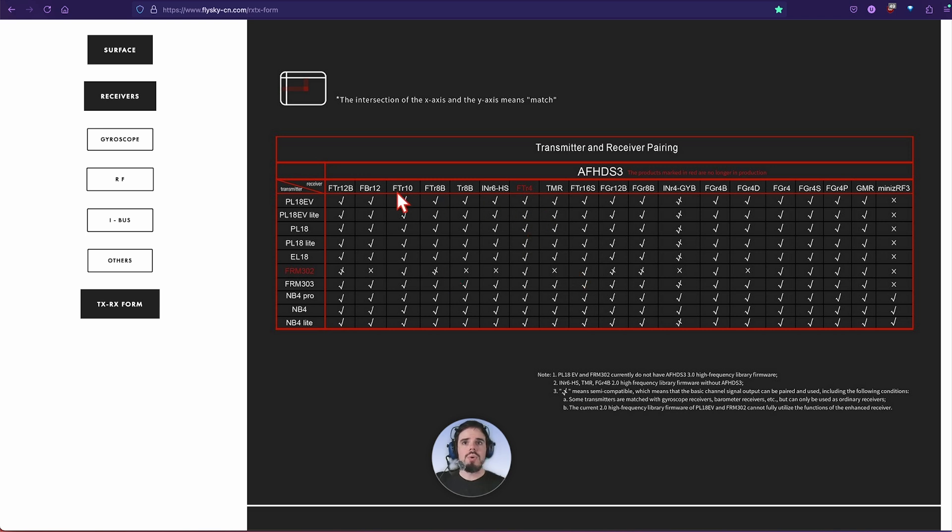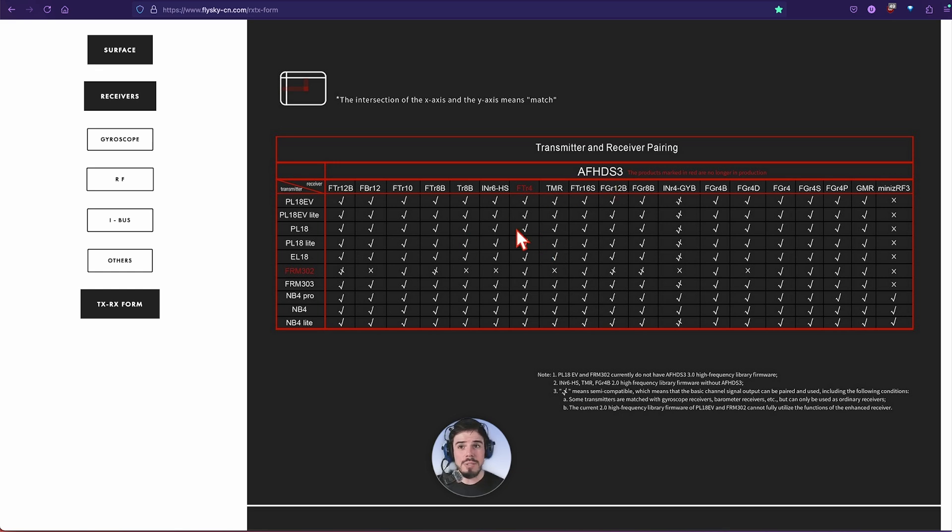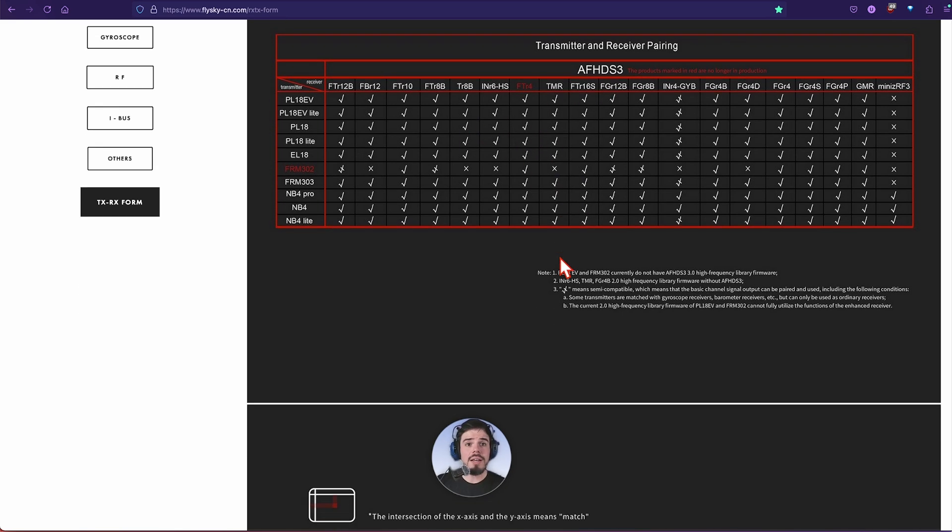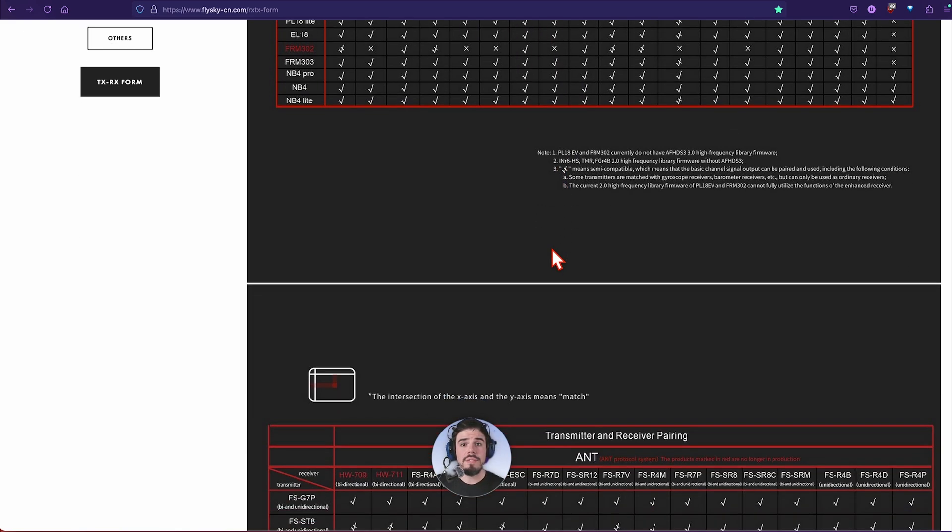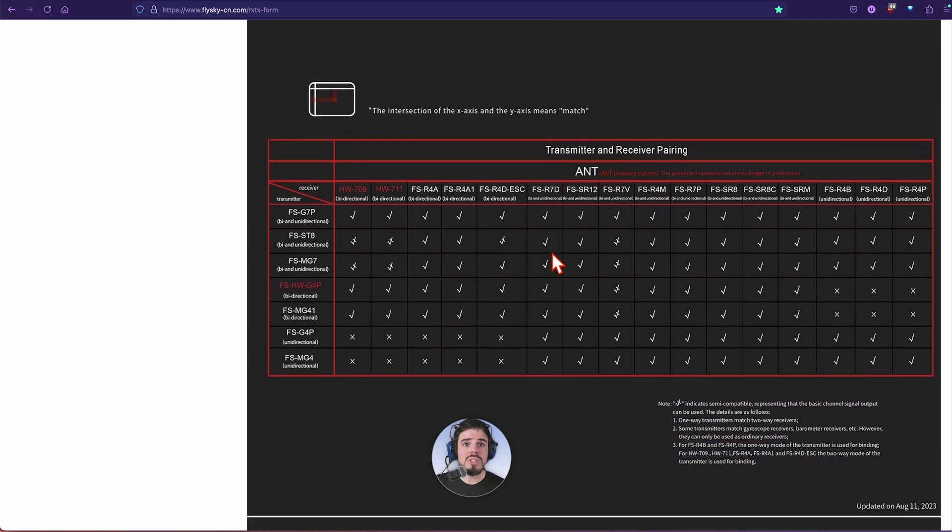If you had a different transmitter and you wanted to use those receivers you could get that external module. That shows you on the top those are the receivers that you use.